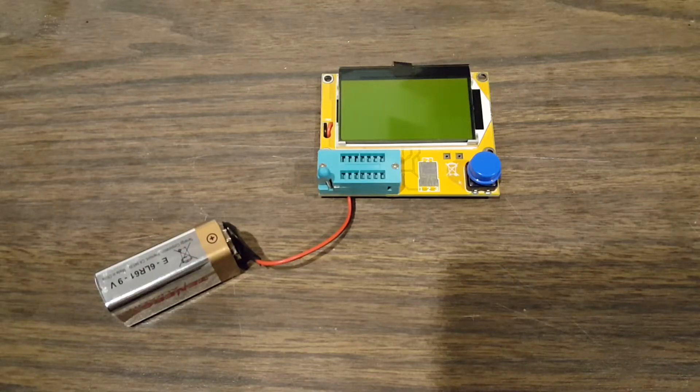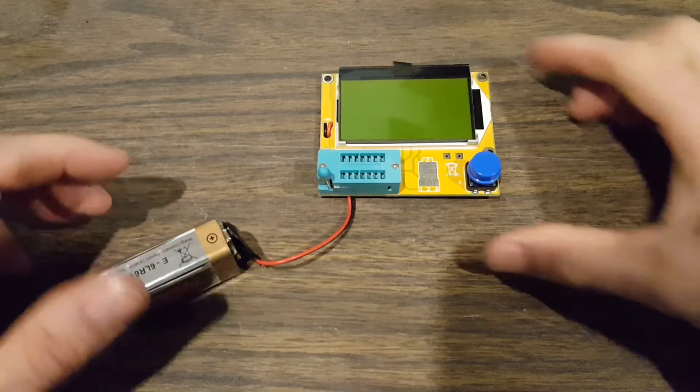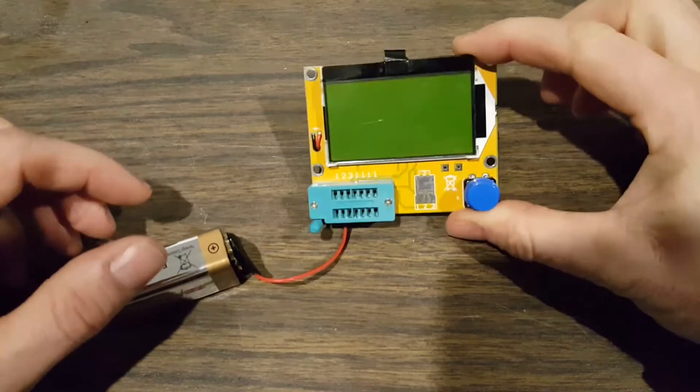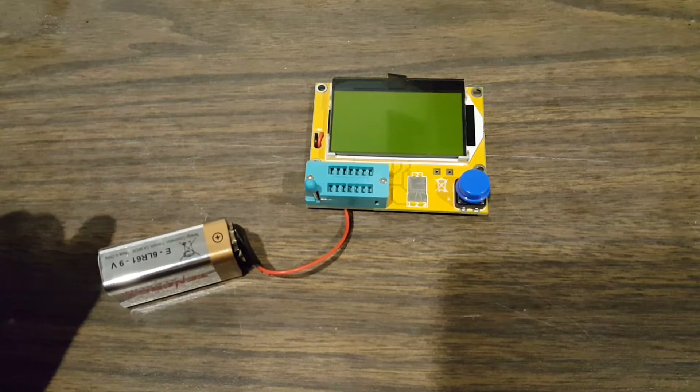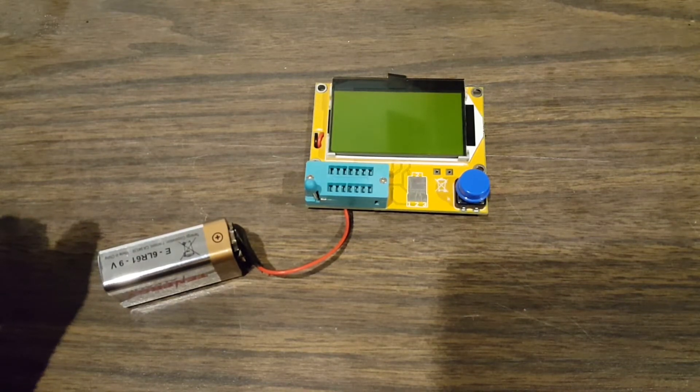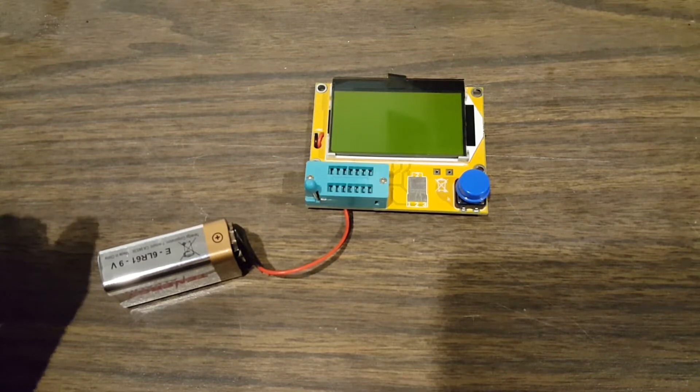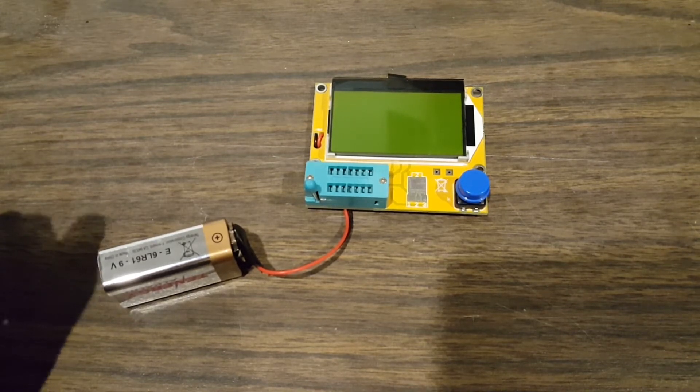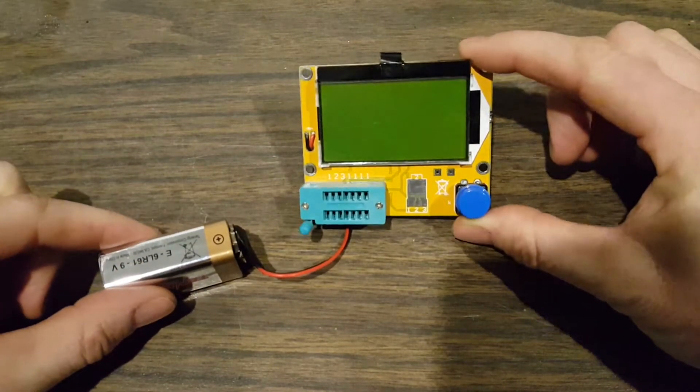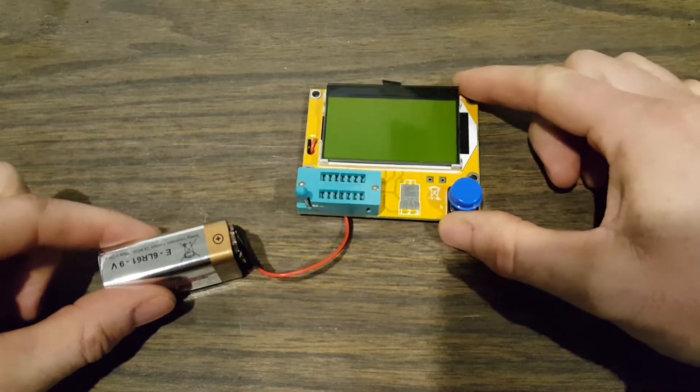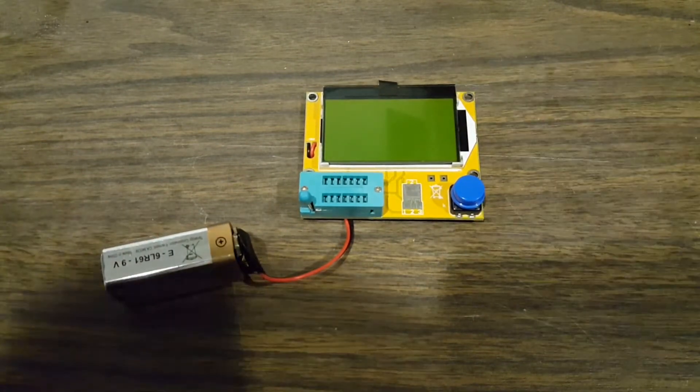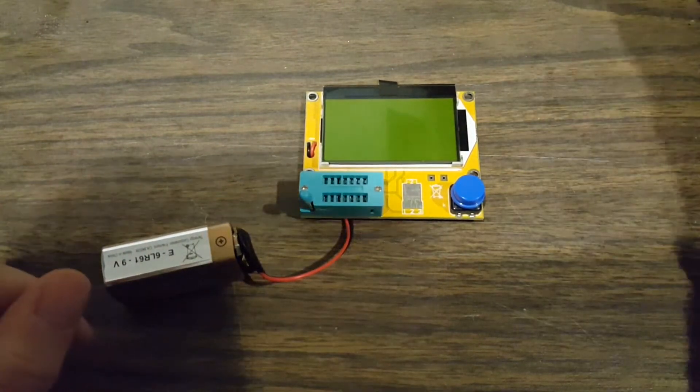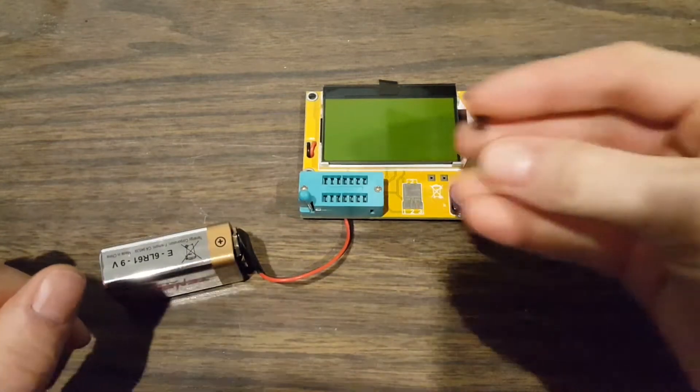Hey everyone, welcome to the disambiguation station, also known as the bench. Ryan here. I've found a new favorite toy. This is the LCR-T4 transistor tester, diode tester. It's sort of a universal tester from eBay or Amazon. This is a very inexpensive and very handy little tool I've been playing with.